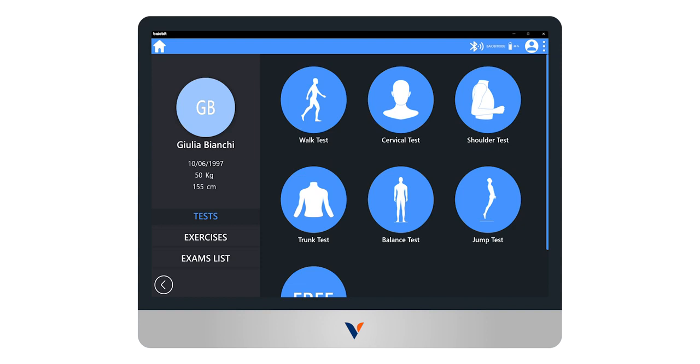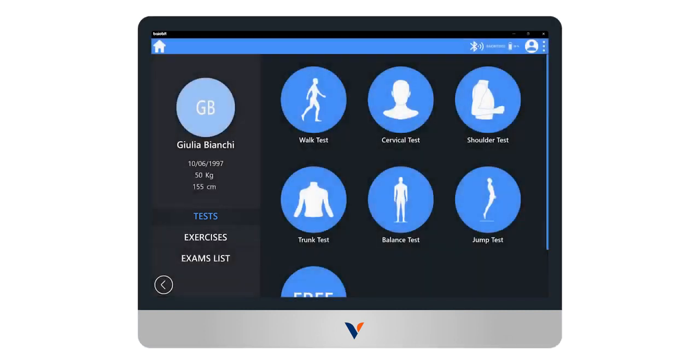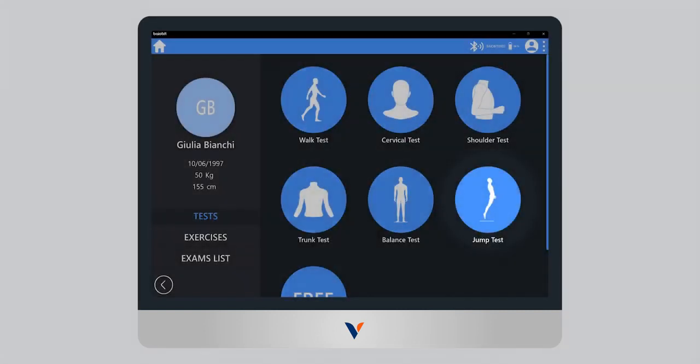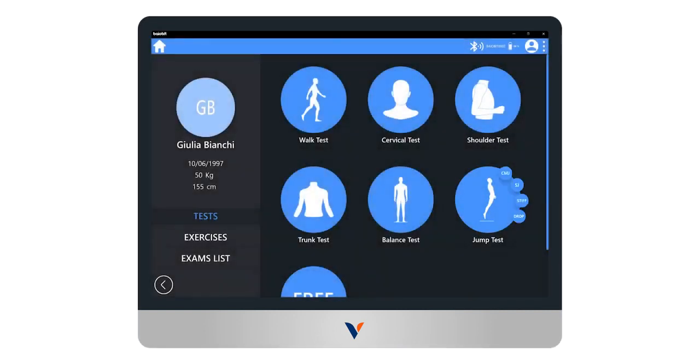To proceed with a new acquisition from the test section of the patient screen, click on jump test. The icons corresponding to the different types of jump available will appear immediately.